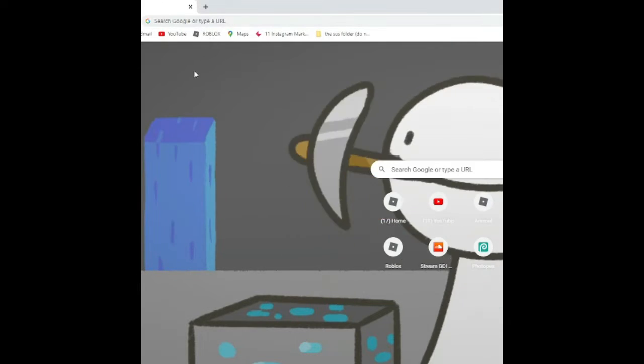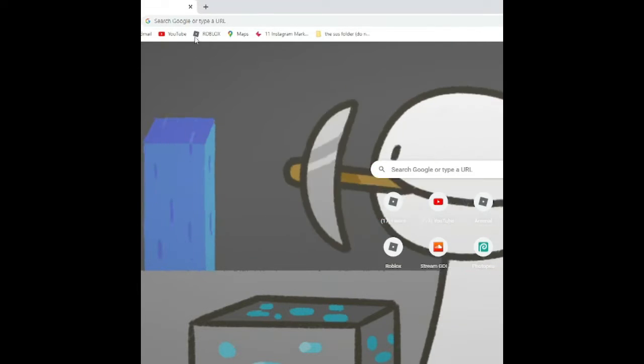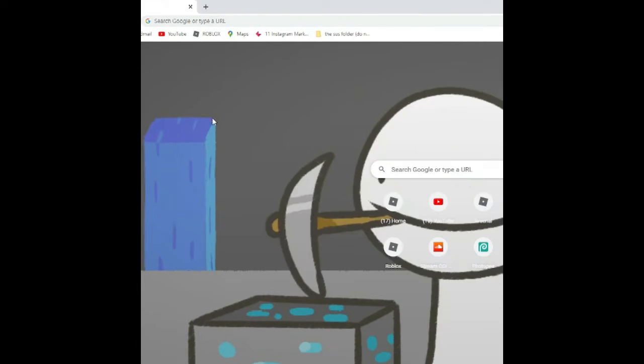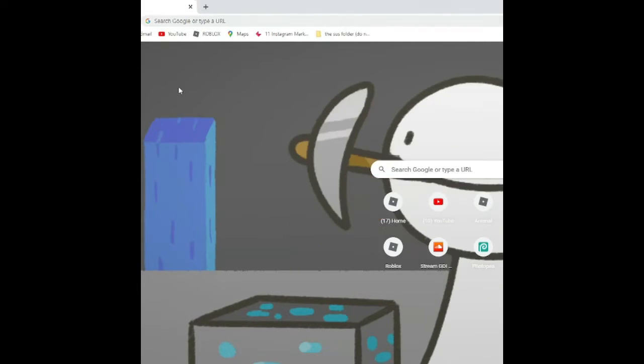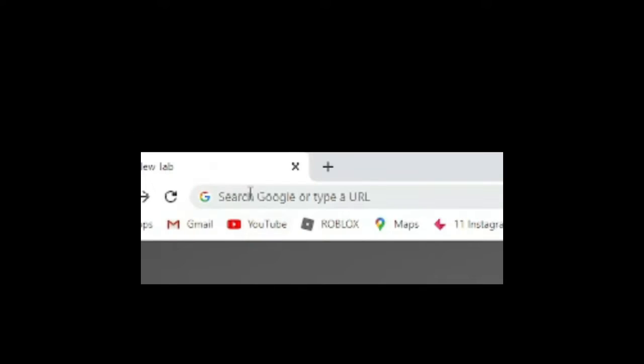How to make YouTube Shorts in 60 seconds. Let's get right into it. Open your Google Chrome, tap in YouTube, and log into your YouTube channel.